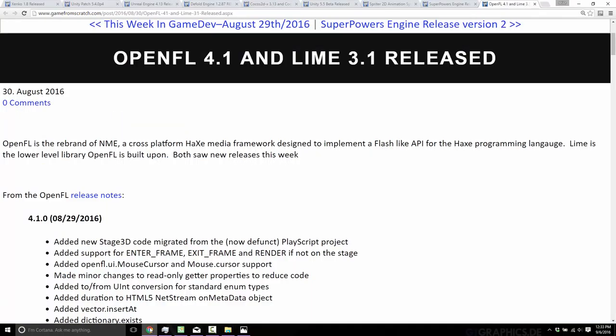As always, there will be a link to all of these links, so if you want more detail, just check the comment down below. There's a link to a page on Game From Scratch that actually has all of these articles I'm about to go through.